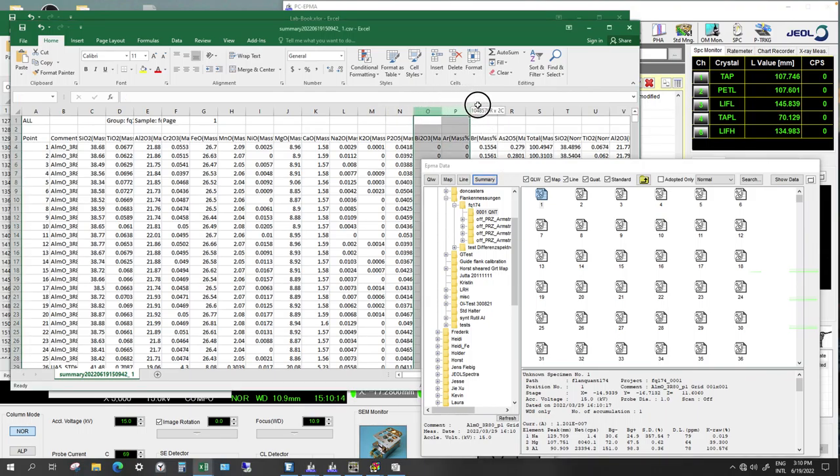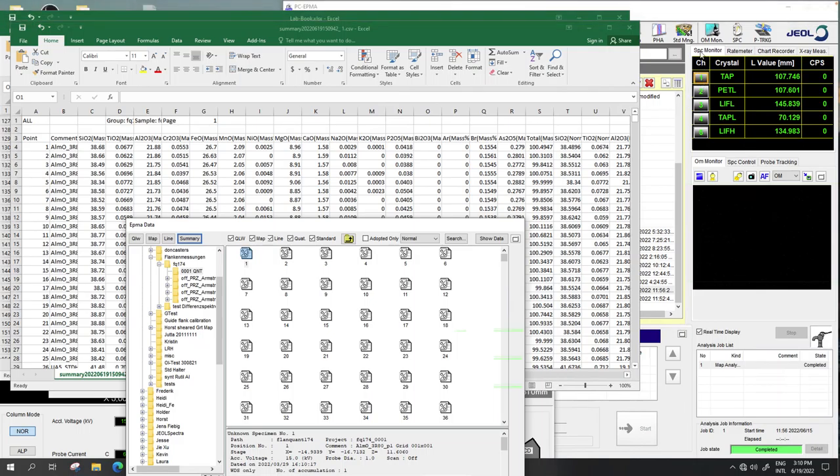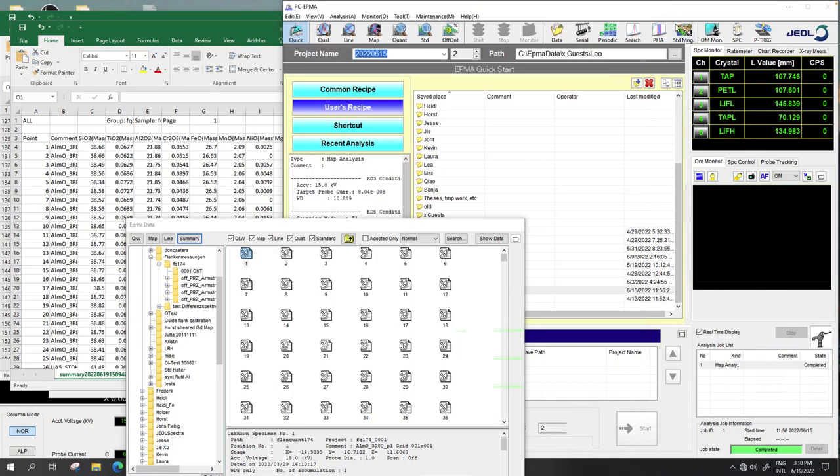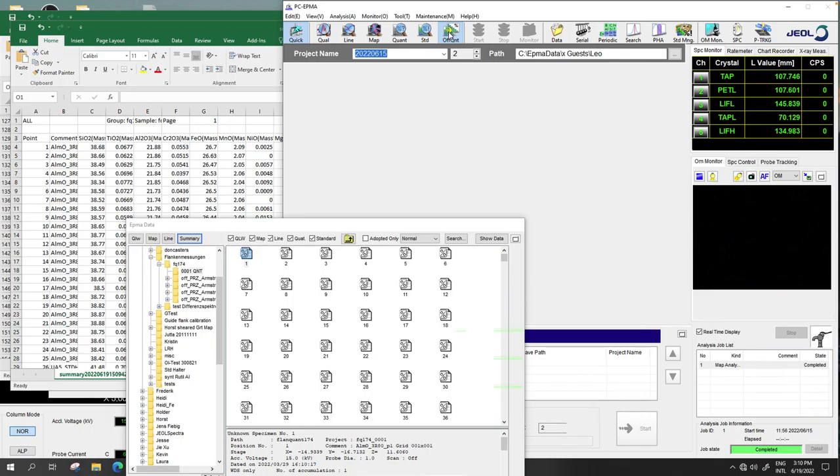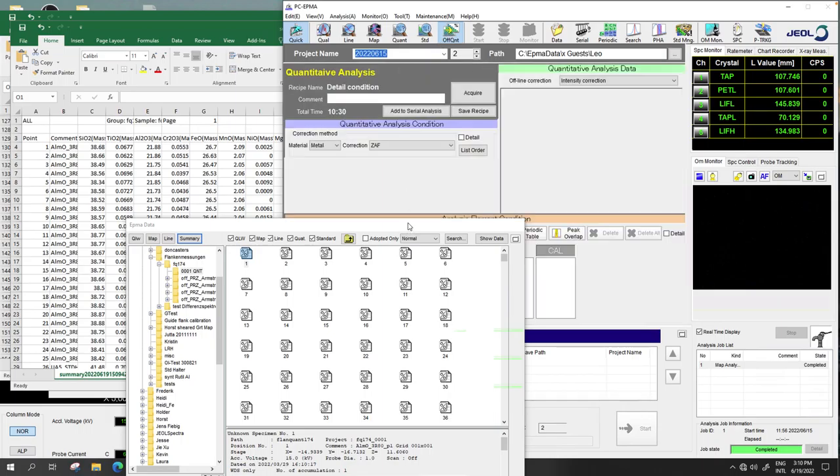Because for the element concentrations we want to make an offline correction in which we delete these fake elements here. So I will show how we are doing this. We are going to offline correction here.